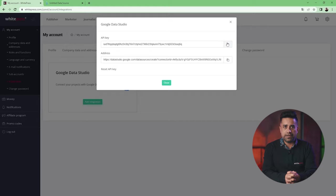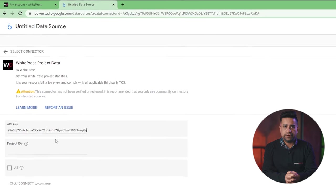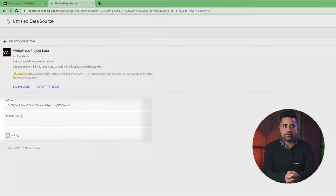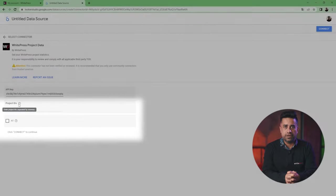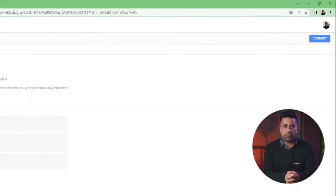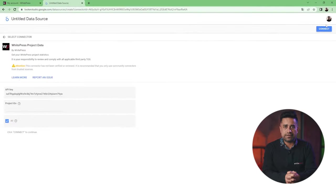Below is where you can also enter project IDs if you wish to generate a report for a specific project, or select all. Then, you need to click Connect.